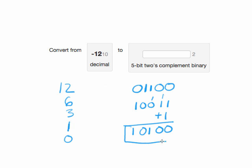And here is our 2's complement representation in 5 bits for negative 12. So 1, 0, 1, 0, 0.